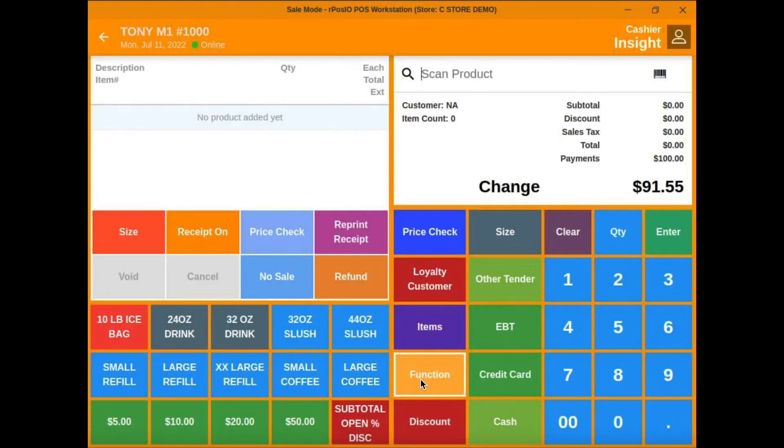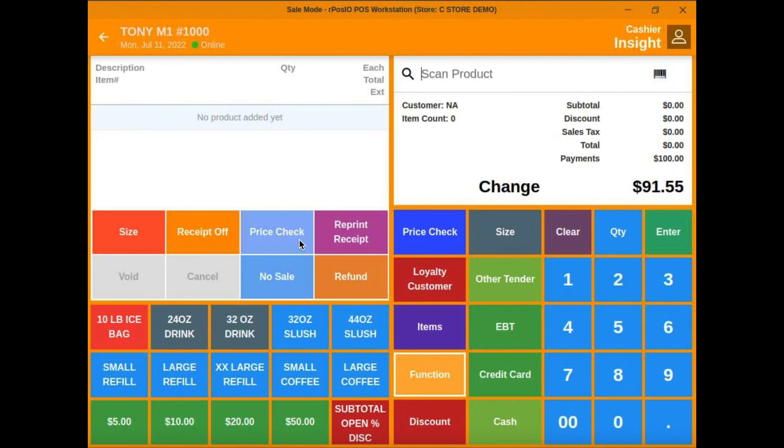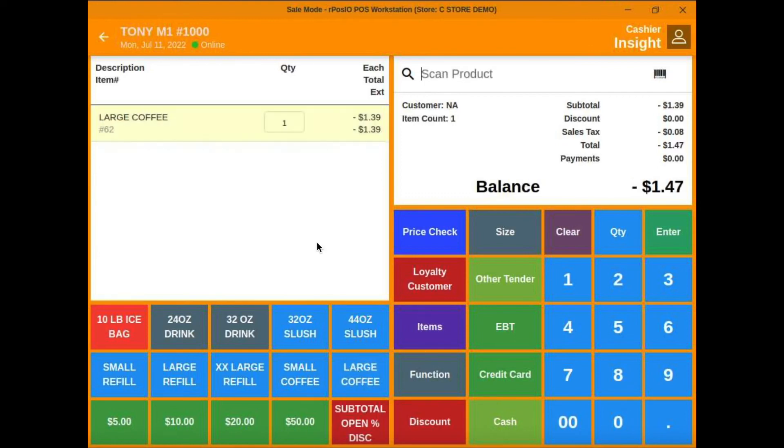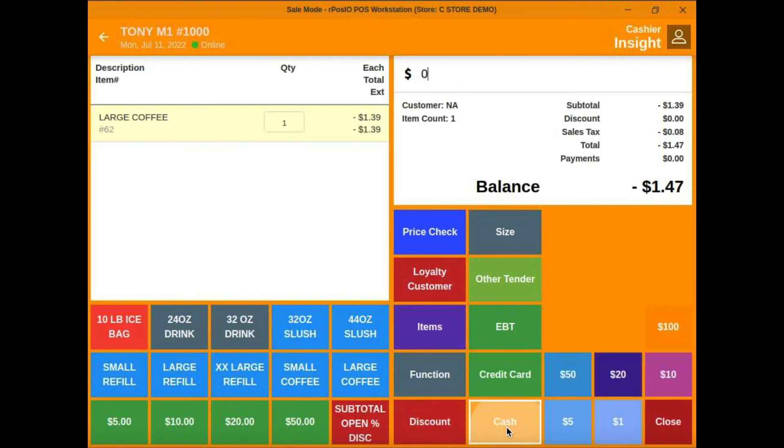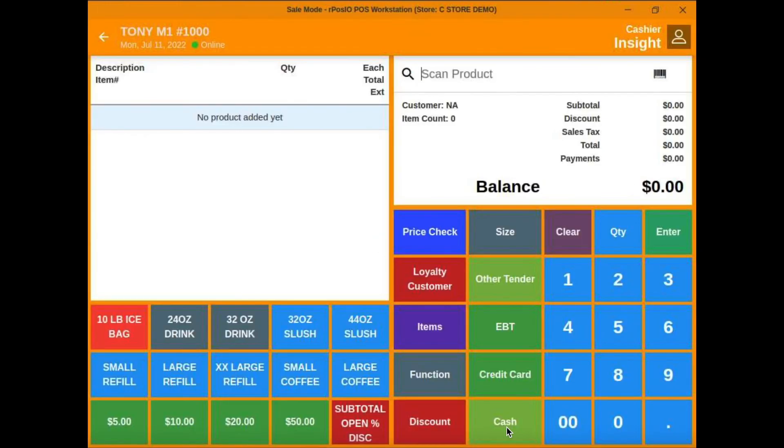Some of the other functions in the functions section, you've got the option to turn receipts on or off. That's where price check usually lives. We put it on our main screen. Reprint the last receipt, void and cancel are there, no sale, and refund. To do a refund, you just select refund, scan your item. It comes up negative, and then cash or credit to give the refund.